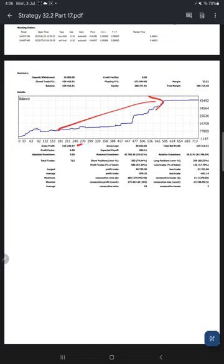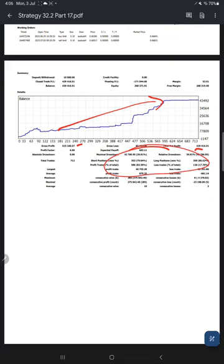You can see the growth on this chart. Gross profit 515,240. Net profit is 429,460. All the technical details you can find in this section.